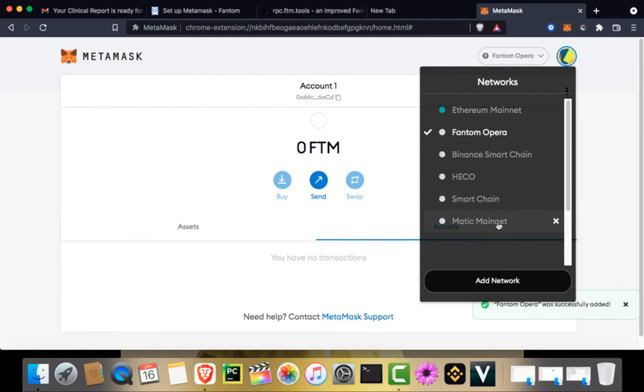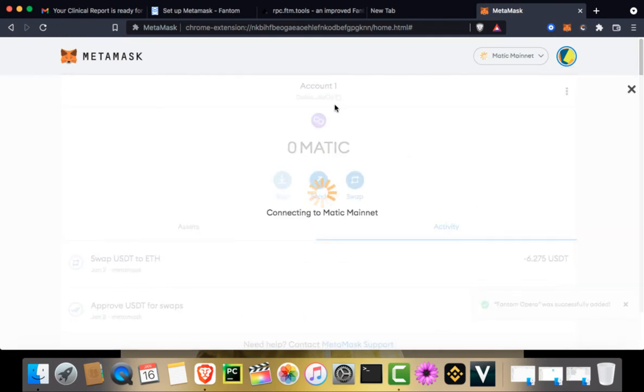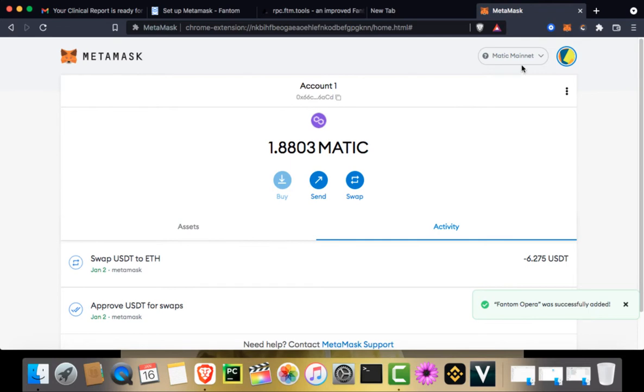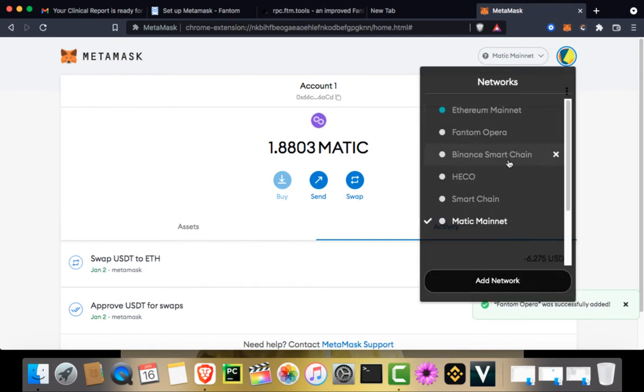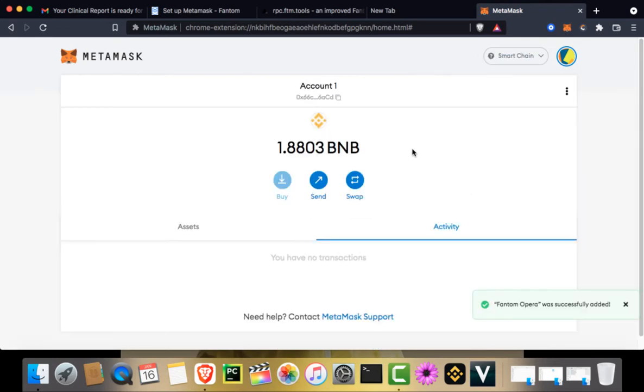So if you go to Matic, your address will still be the same. And if you go to Binance Smart Chain, your address will still be the same.